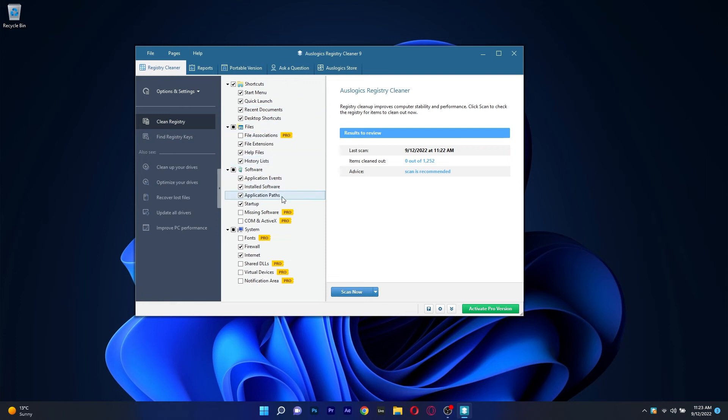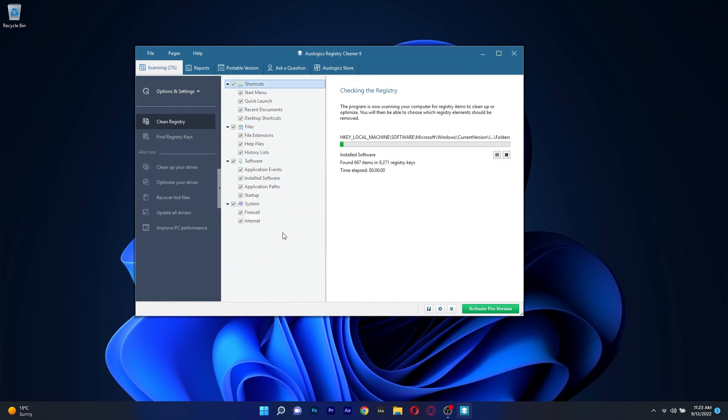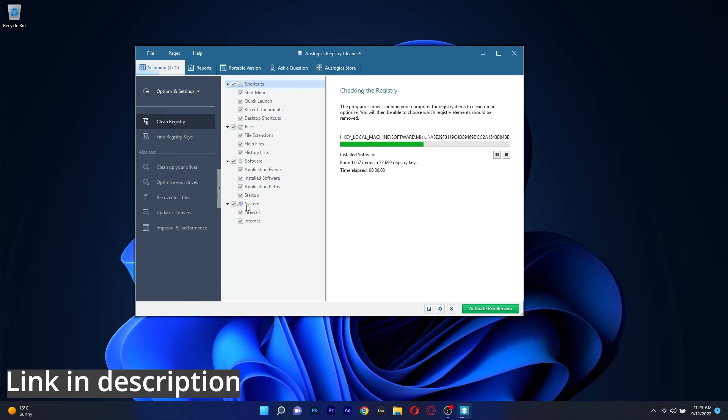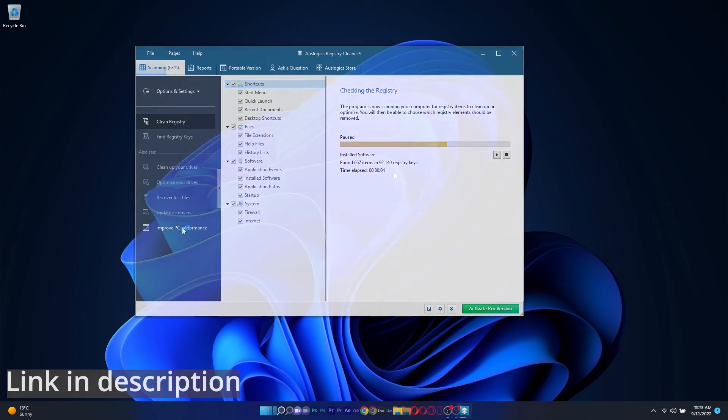Just like Wyze Registry Cleaner, the app is super simple and it focuses mainly on cleaning the registry, so if you're looking for just that, make sure to try this application by accessing the link in the description below.